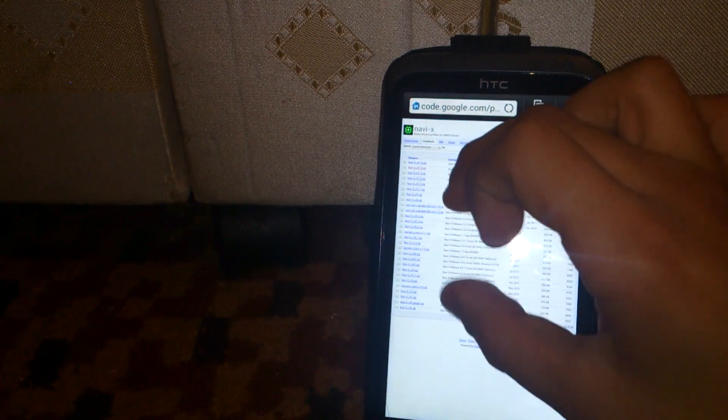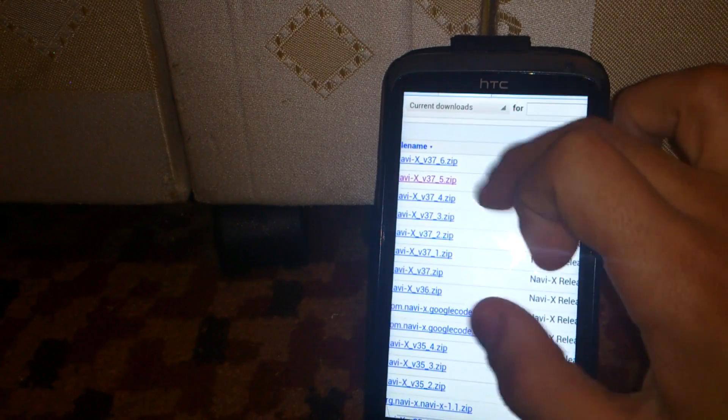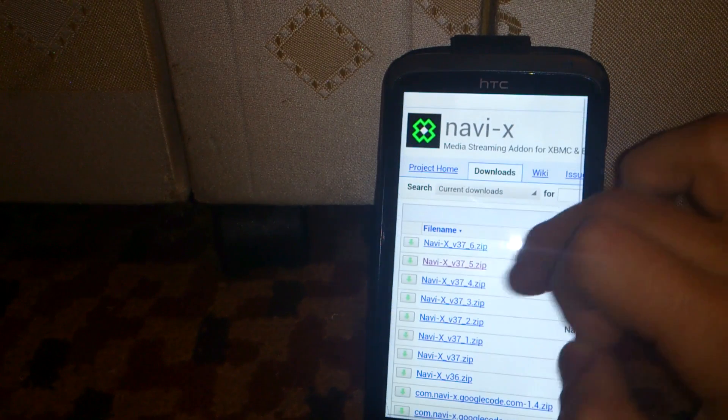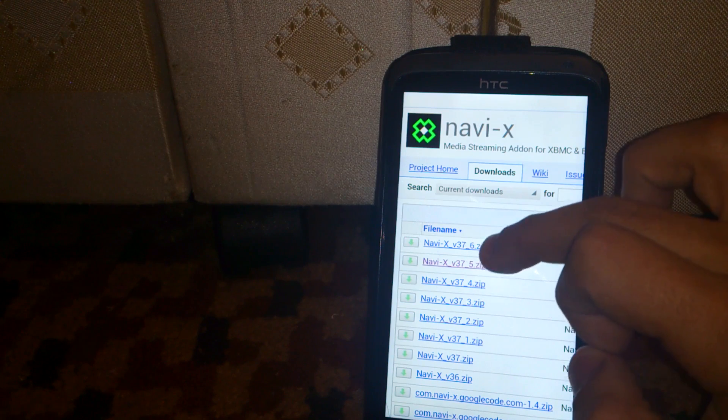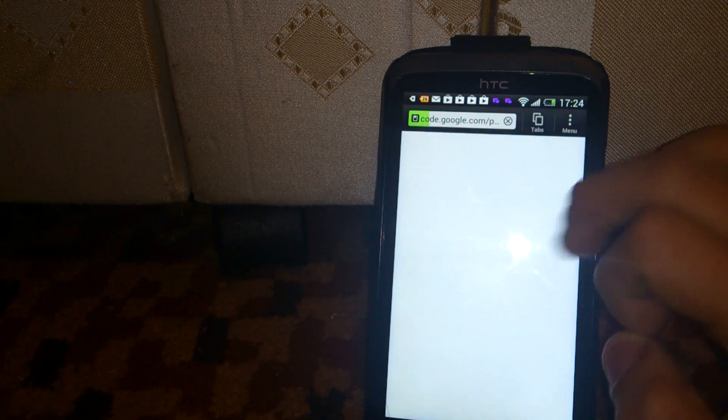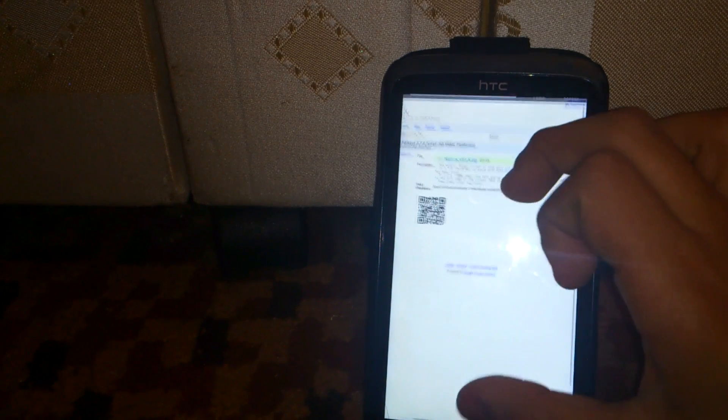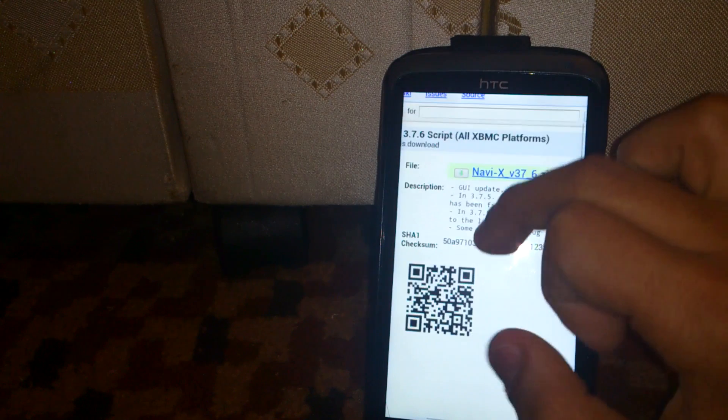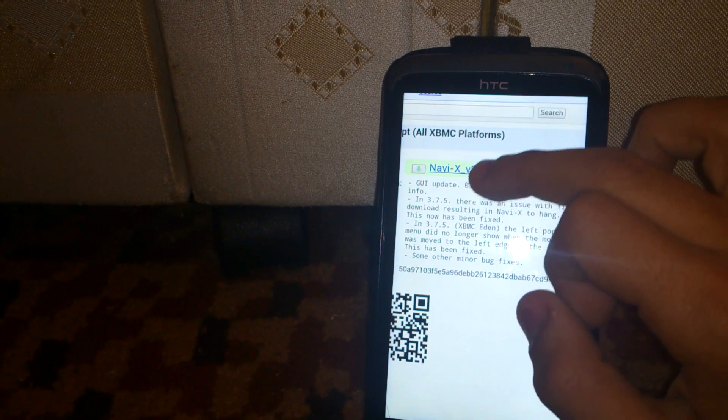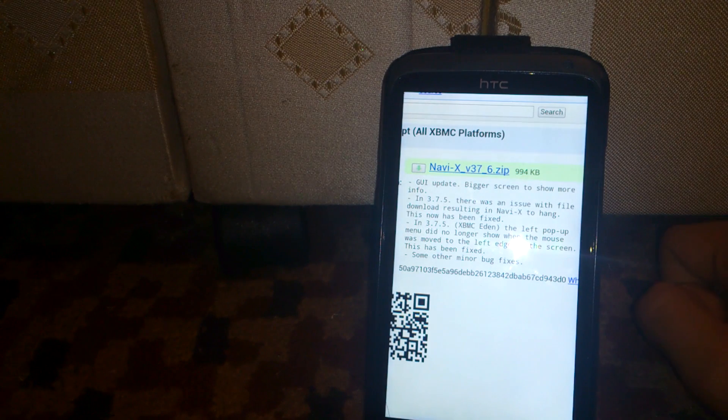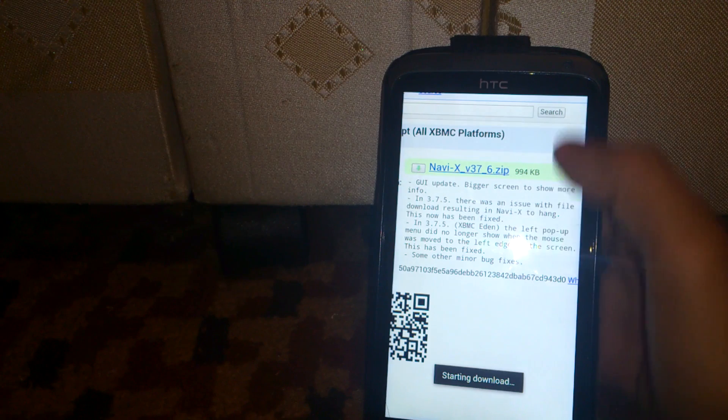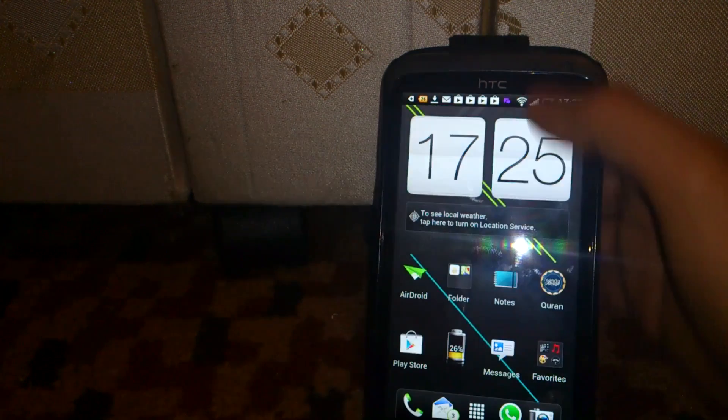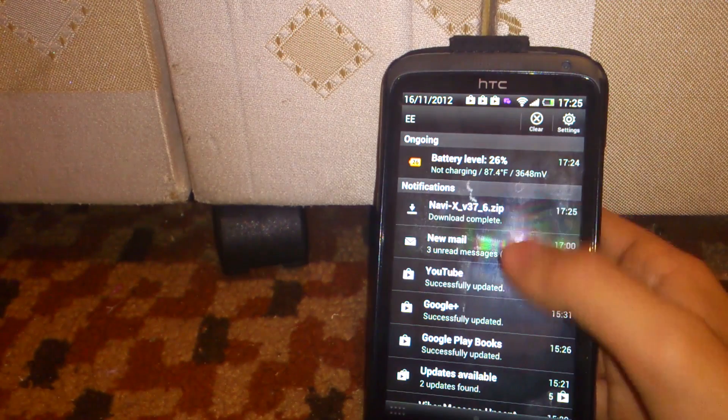Then zoom in again, you get the top option of NaviX 3.7.6.zip. You just tap on this, and it'll start downloading it. It's not that large, it's not a big file. So as you can see,